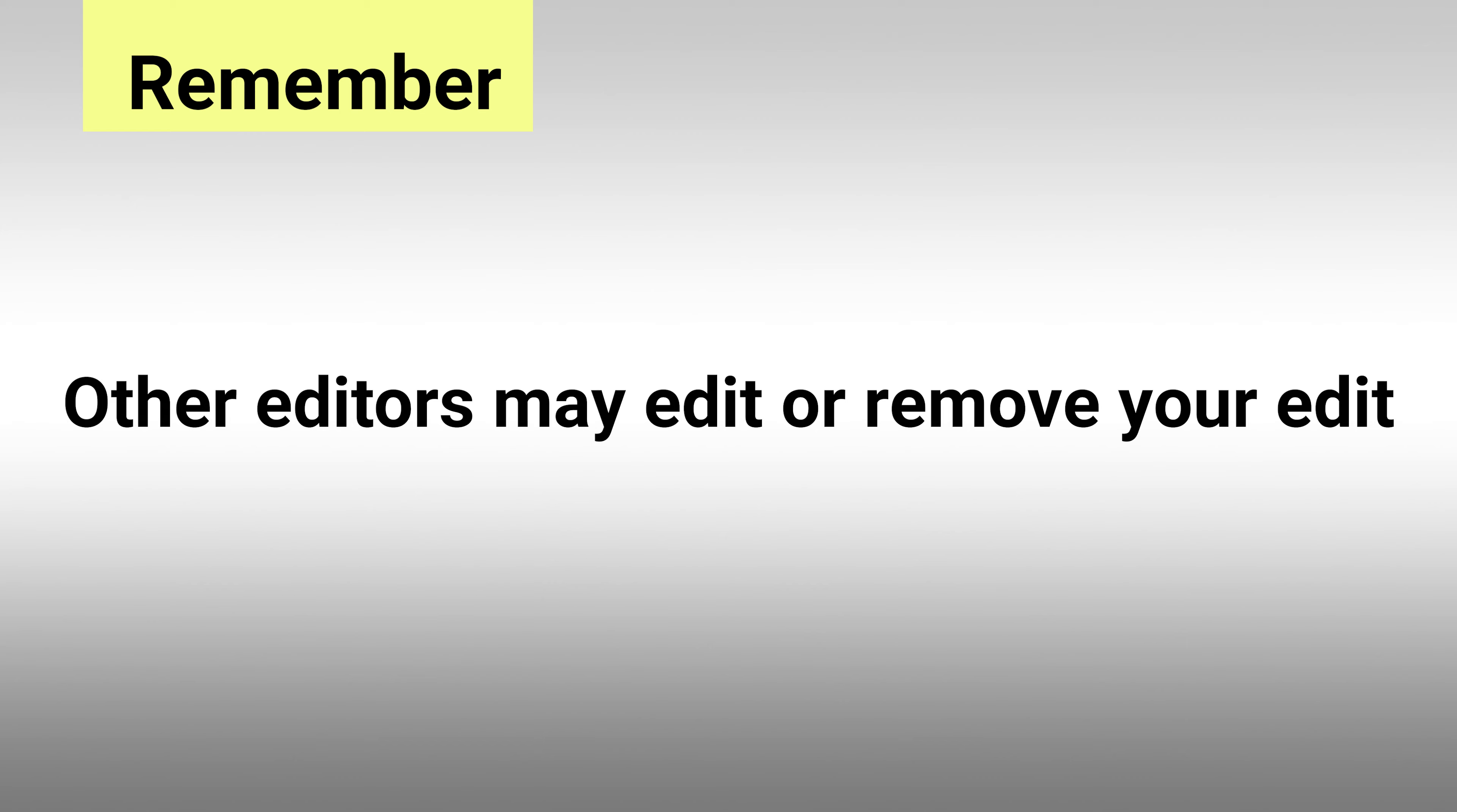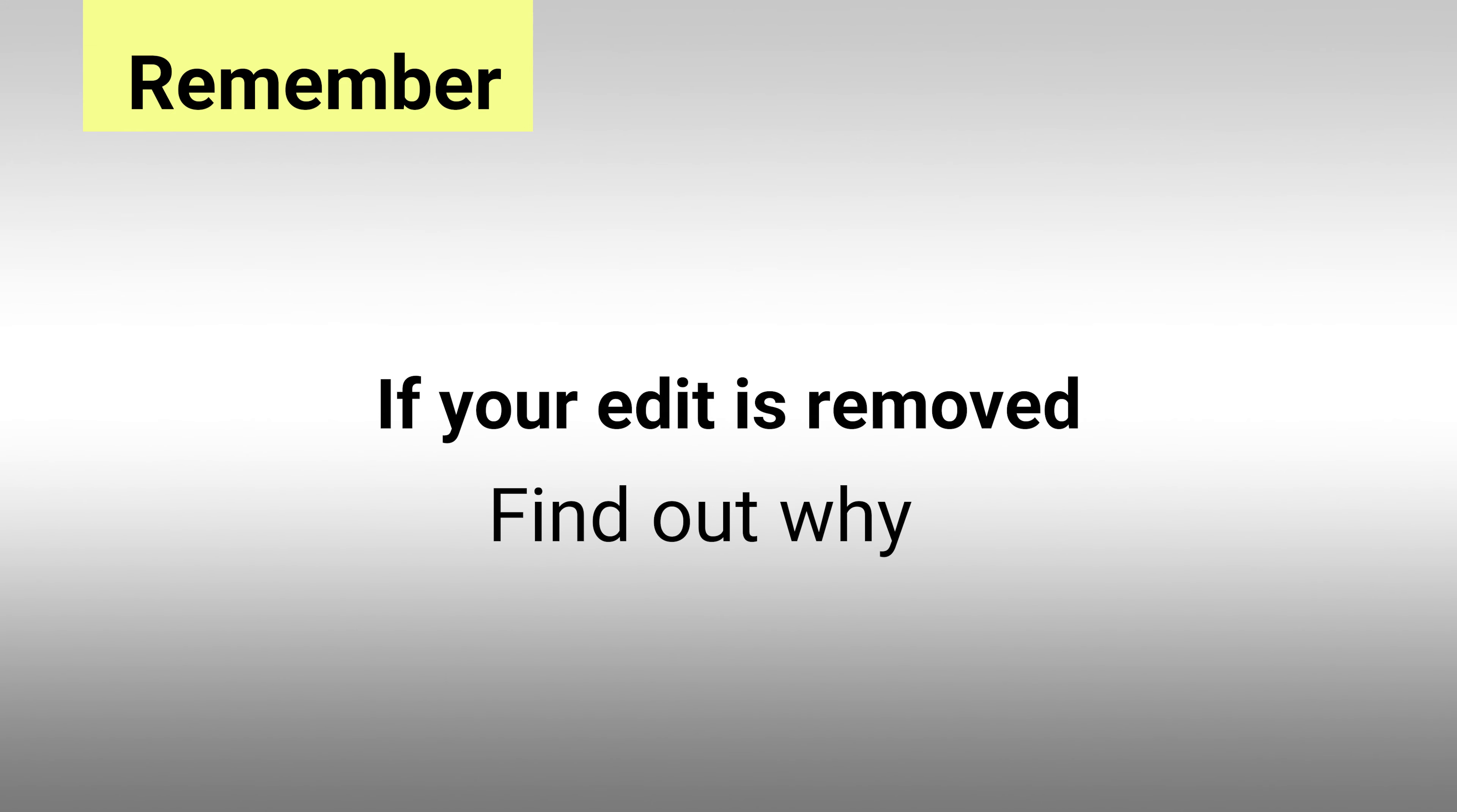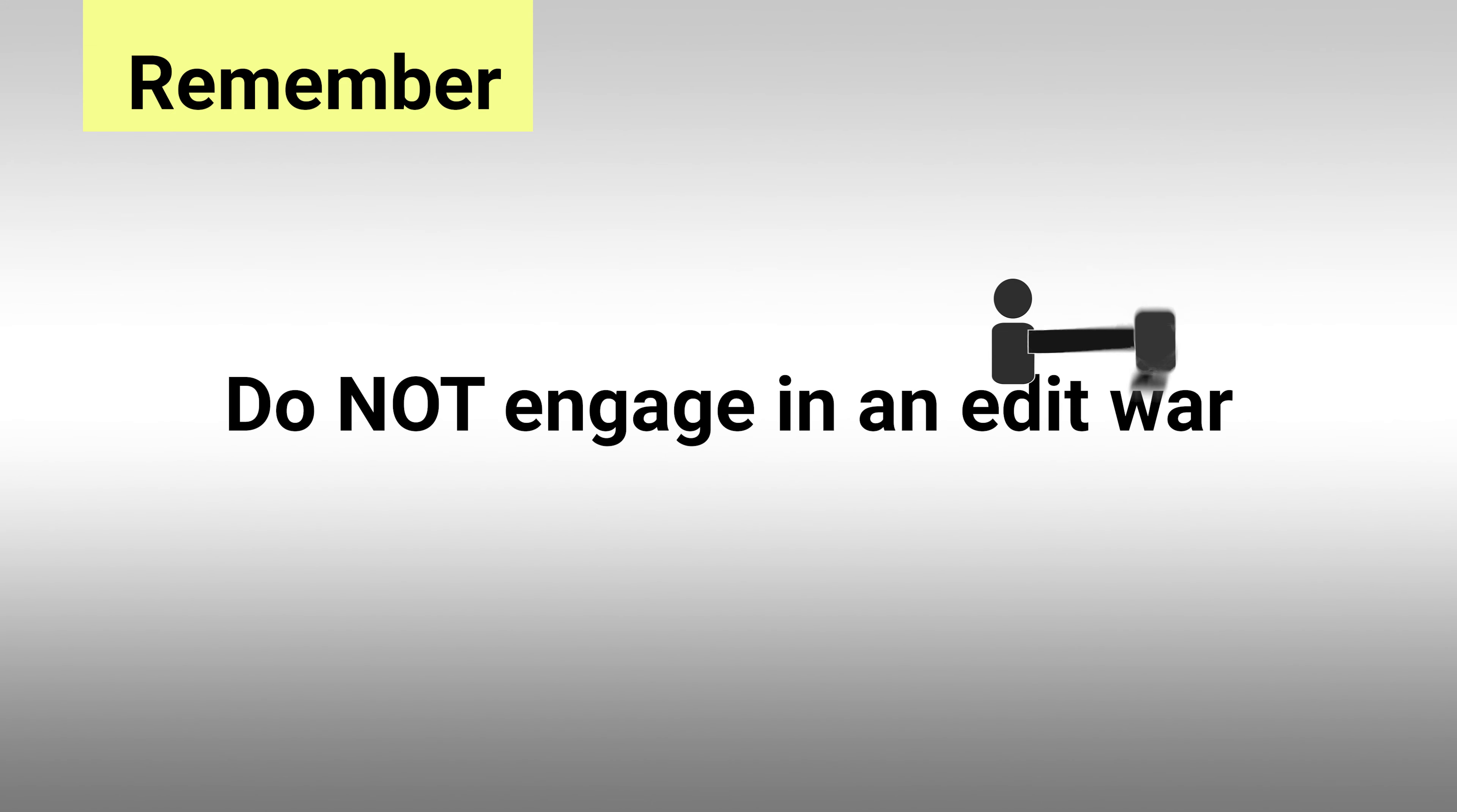Remember, after you have made an edit, other editors may edit or remove your changes. If that happens, read the edit summary or ask the editor on the talk page if you have a question. Do not engage in an edit war.